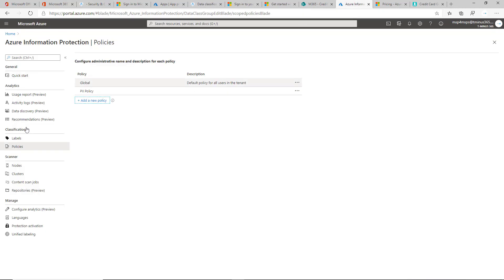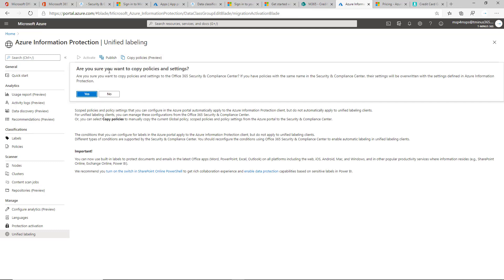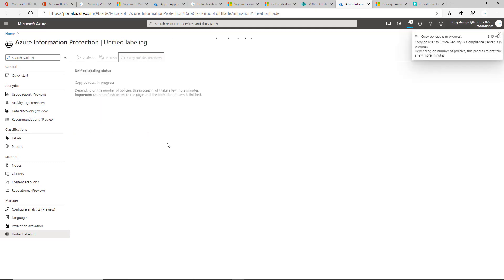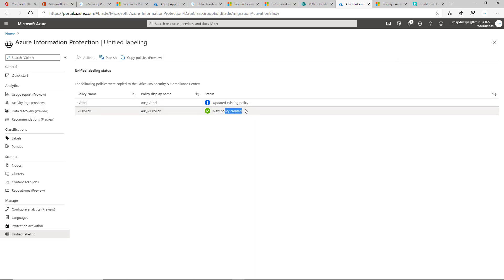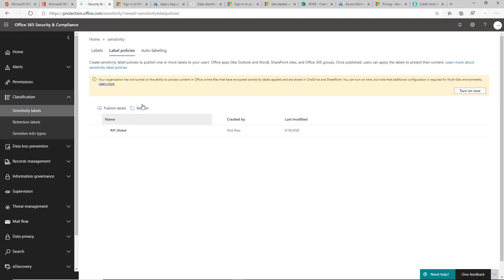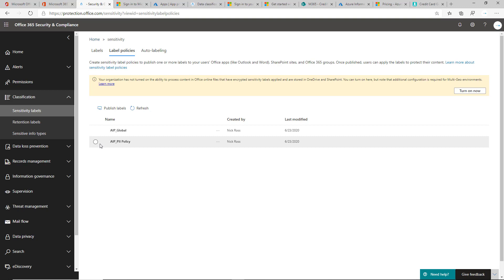What you need to do is go back under the unified labeling and then click on copy policies and say yes. It'll take just a couple seconds, but it'll give us a new one here and it'll say we created a new policy. Now if we go back into the Security and Compliance Center and refresh, we have our PII policy that's duplicated as well.